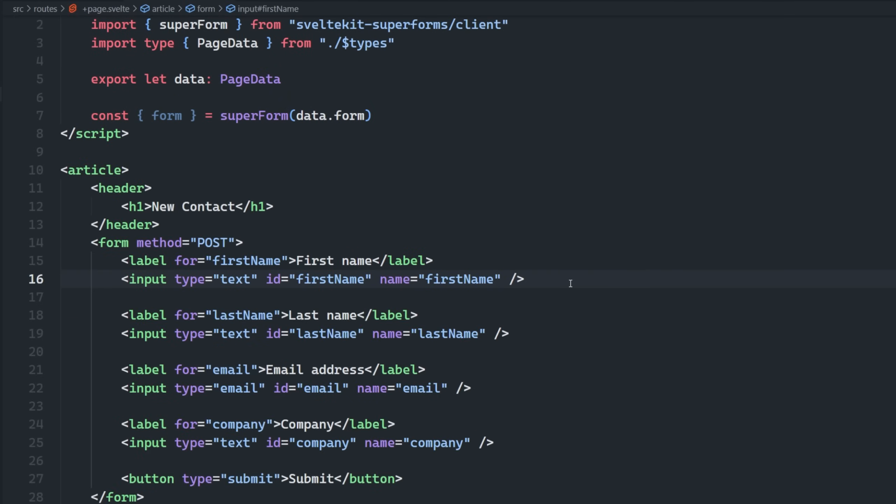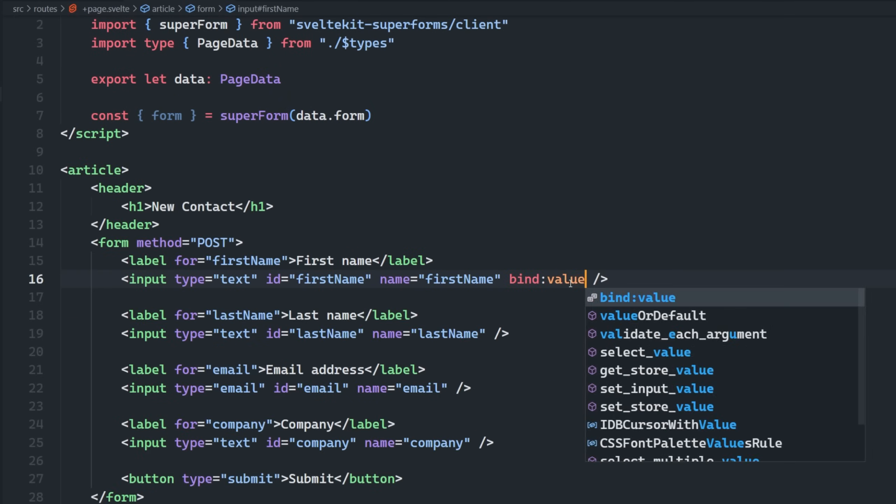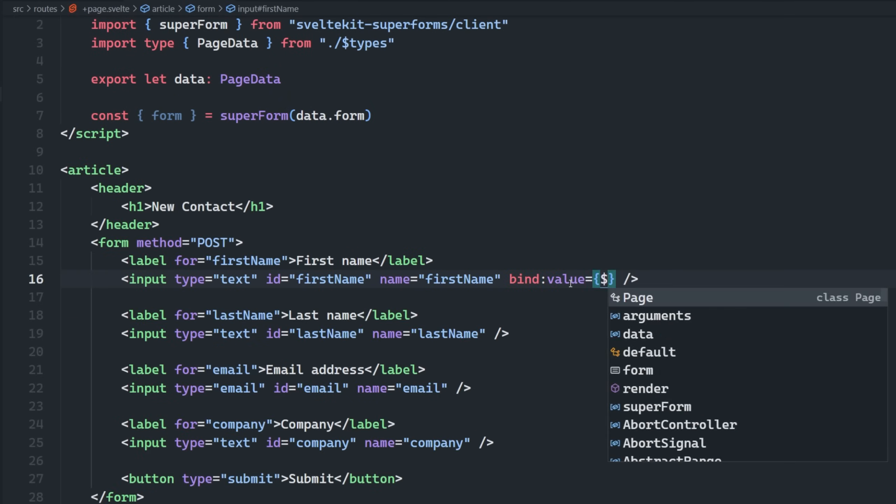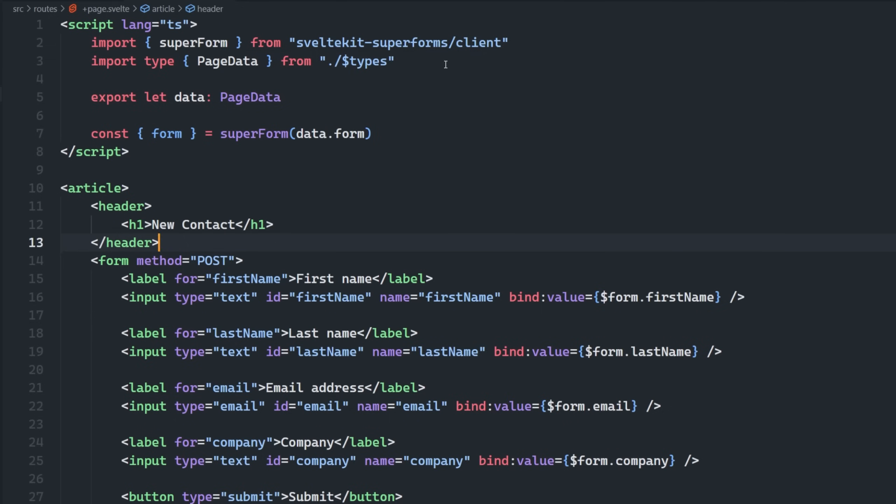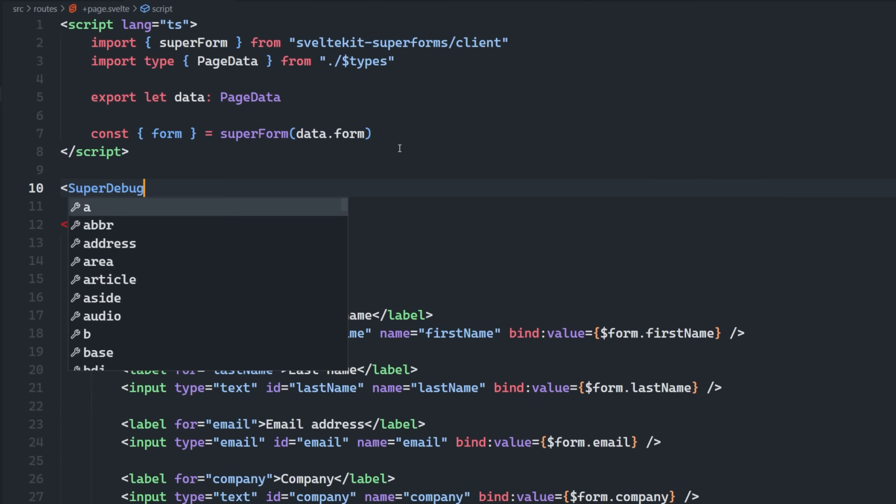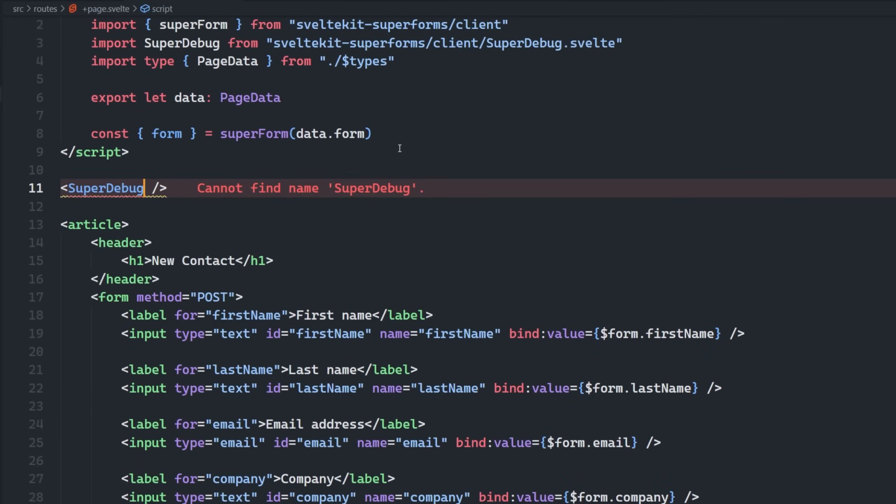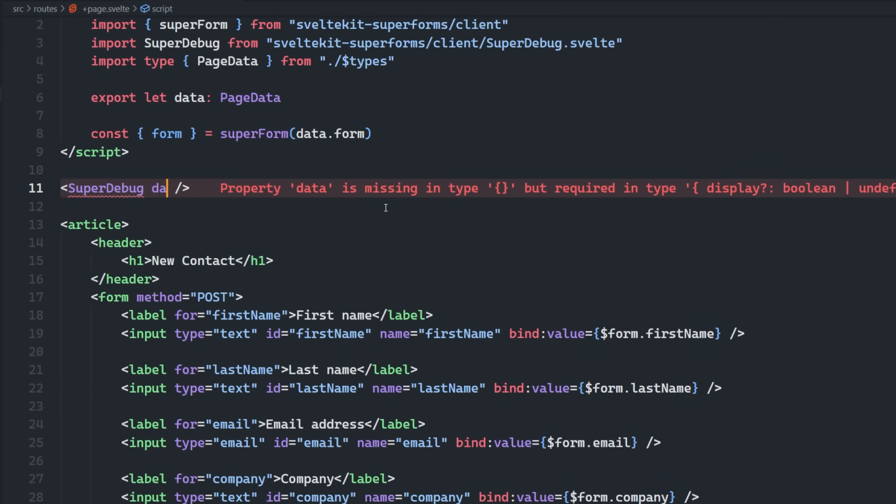So what I can do now is I can bind the value of each of these inputs to form.whatever. So form.firstname, lastname, so on and so forth. And they also have this really cool component. It's called superdebug. So what we can do here, we can just say superdebug, and it comes from SvelteKit Superforms as well.